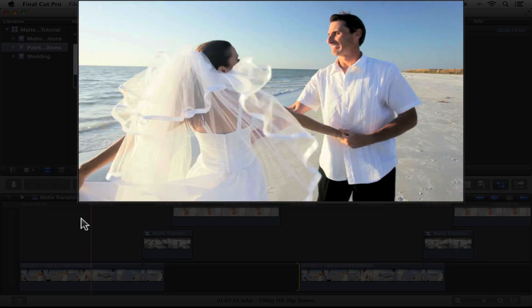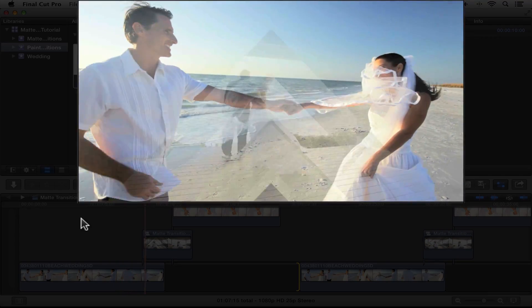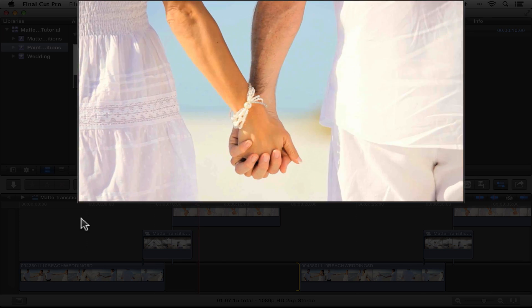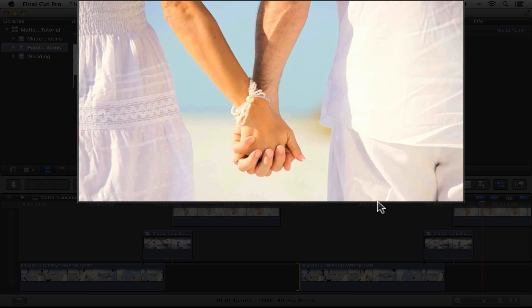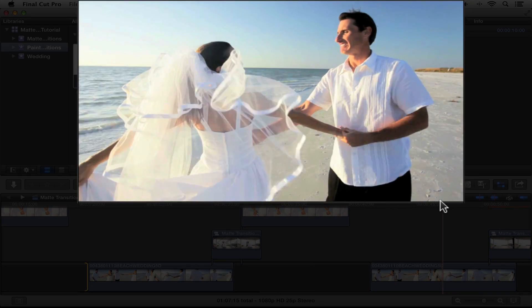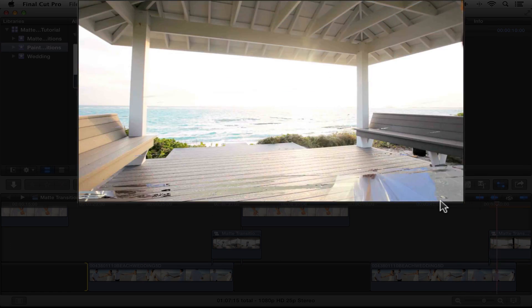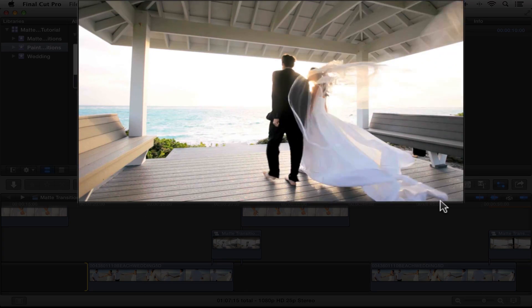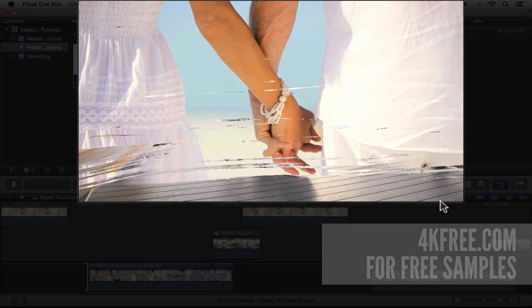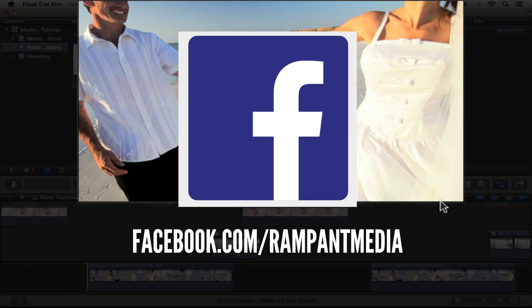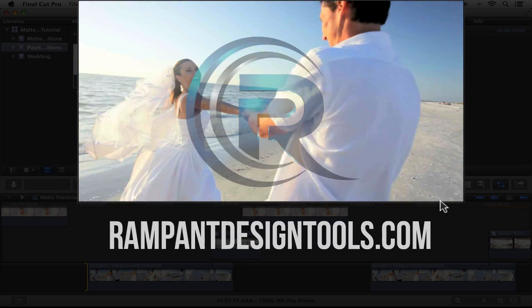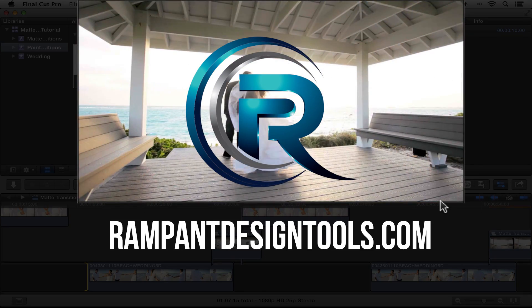Let's go ahead and watch the whole thing again. Here we have the matte transitions coming on — really simple using Stencil Alpha and then making a compound clip. Here we are using the 4K clips in an HD timeline — we can reposition, resize, which is awesome. And here we're using paint stroke transitions — remember, you can retime the transitions however fast you want, you can reposition them because they're 4K. And that's that. Don't forget to pick up your free matte transitions at 4kfree.com and keep those tutorial requests coming in. You can comment here or hit us up on Twitter at rampantdesign or on Facebook at facebook.com/rampantmedia. You can also find more tutorials at rampantdesigntools.com. Until next time, I'm Stephanie Mullen with Rampant Design. Thanks for watching!